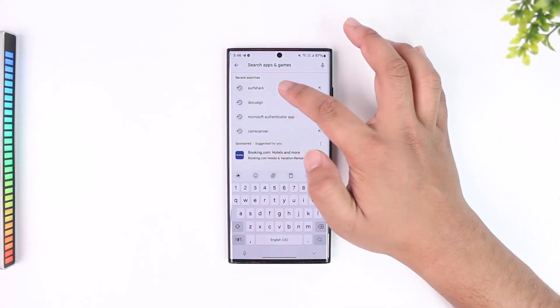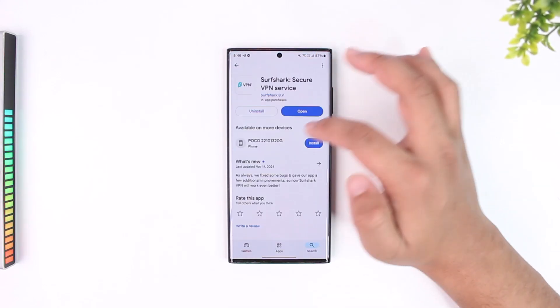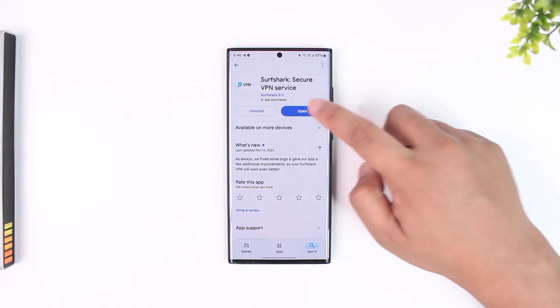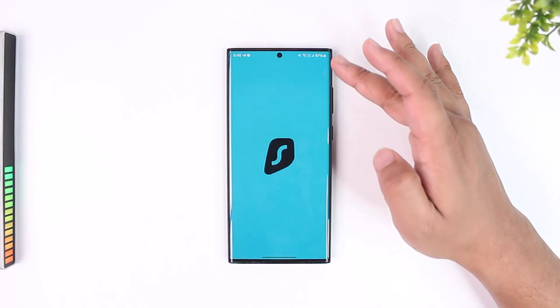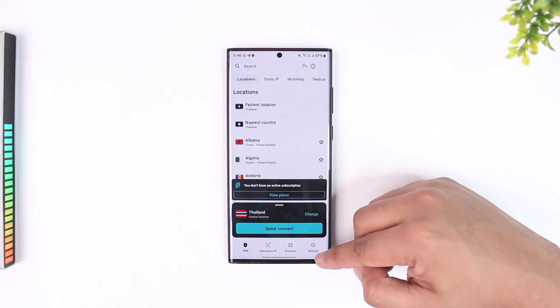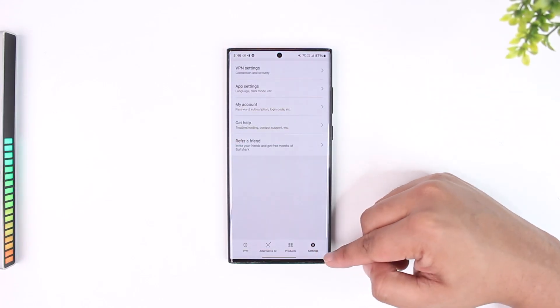For Apple users, in the same way you have to go to your Settings and cancel it from there. If you subscribed using the in-app settings, you can open up Surfshark and go to the Settings icon from the bottom right.